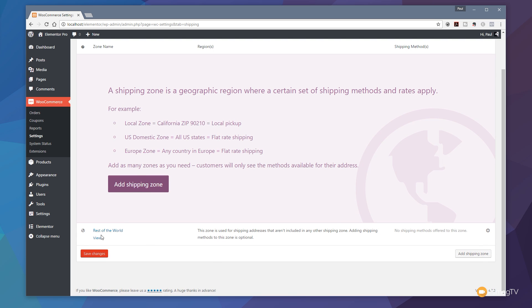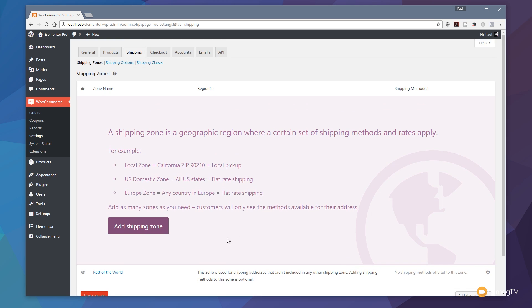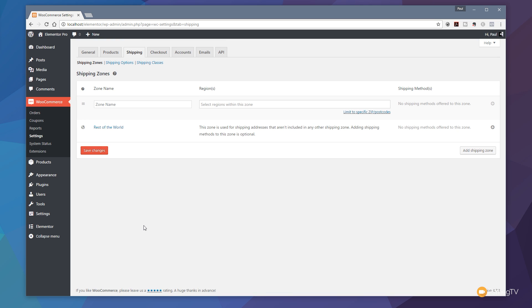You can see underneath we've got rest of the world already configured in there, so there's some basic settings already set up for us. But let's click on add shipping zone and set something that's a bit more localized to the region or country we're working with. I'm in the UK, so I'm going to set the zone name up as United Kingdom.